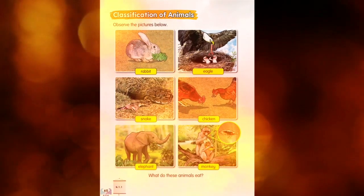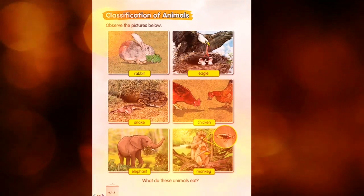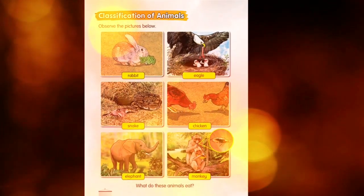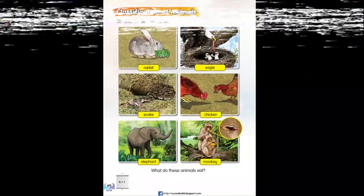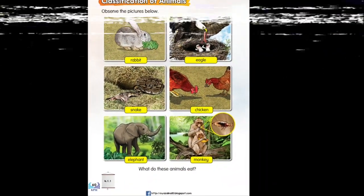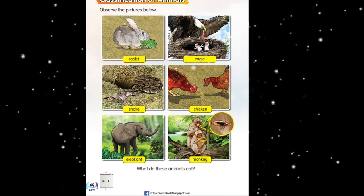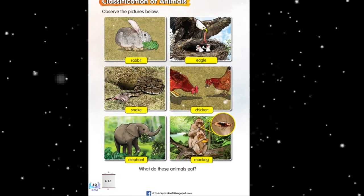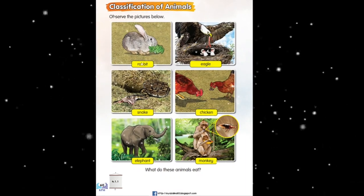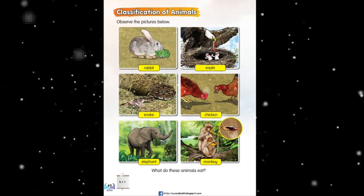We move to page 60 in your textbook: the classification of animals. I give you one minute to observe the pictures below — rabbit, eagle, snake, chicken, elephant, and monkey.